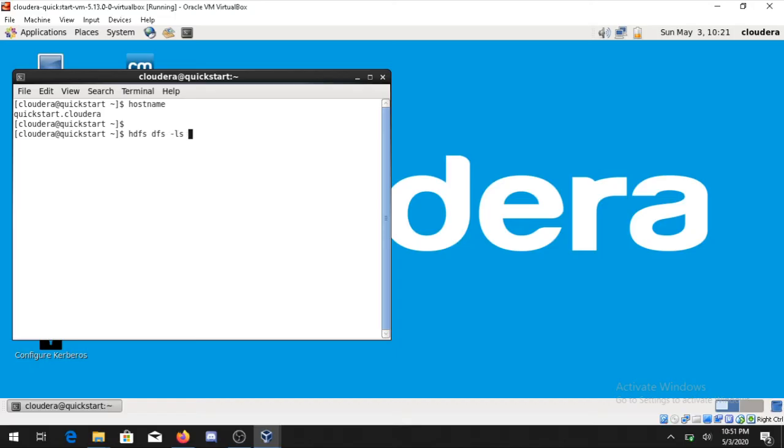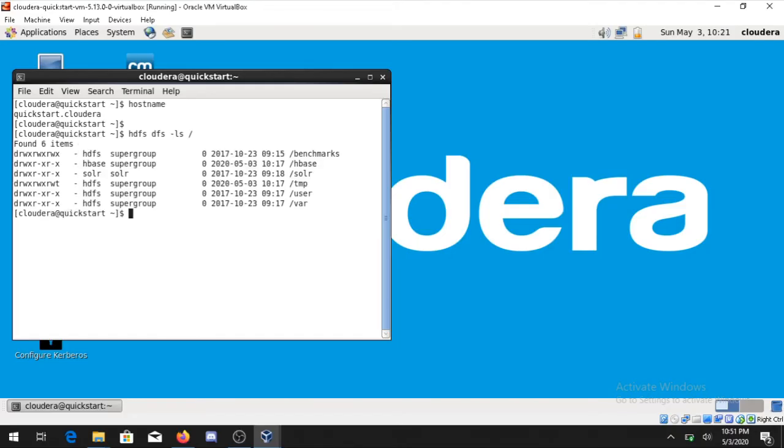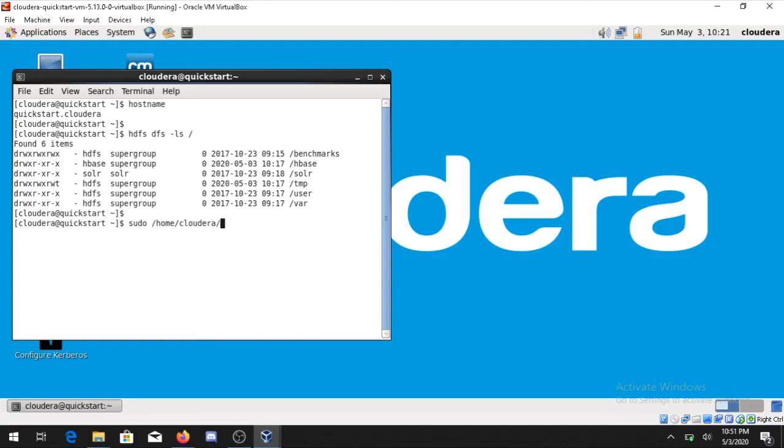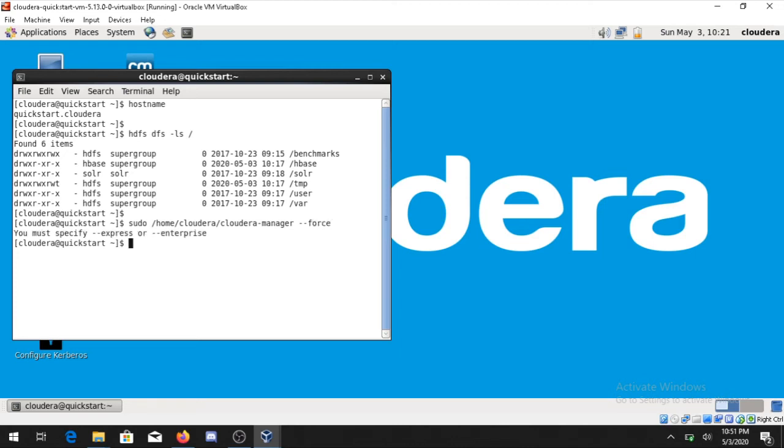Now you can run some basic commands: hadoop fs -ls /. It will show all the files which are available in Hadoop. If some of you might be having issues, you can write down the command: sudo /home/cloudera/cloudera-manager --express --force. It will restart all the services and you can start working on it.